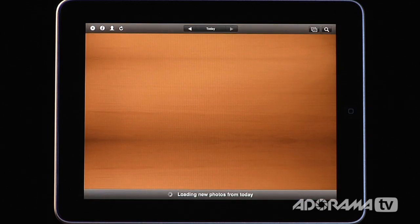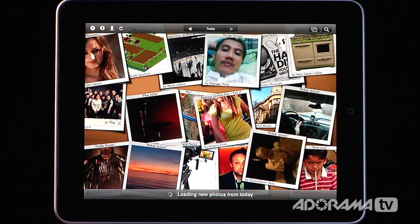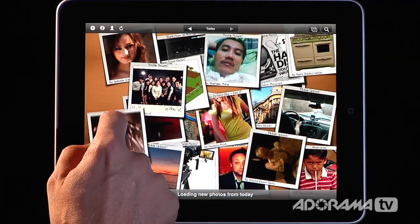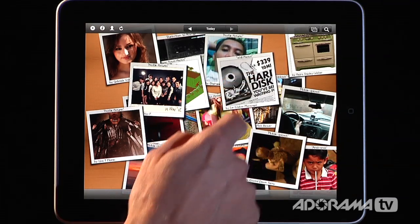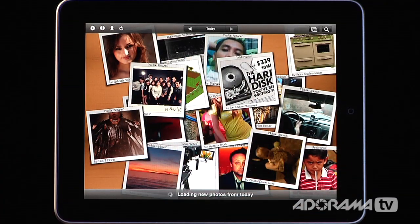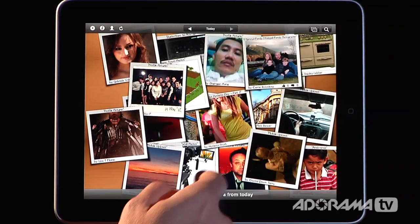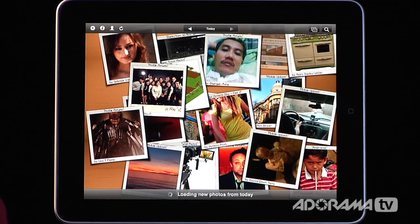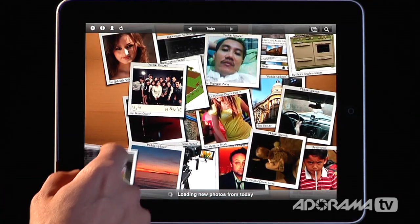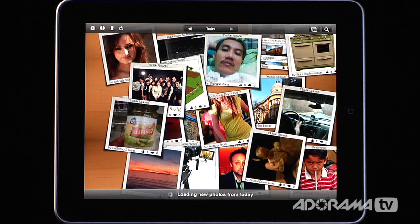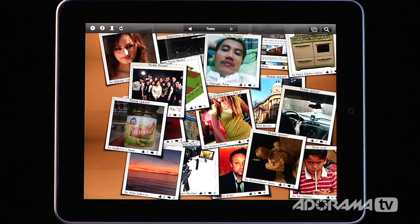FlickPad Pro allows you to quickly and easily browse images from Facebook and Flickr. Once you have your account set up, the first thing that happens when you open the app is all the images uploaded from today will load in. Once you have the images on the desktop, you can flick an image off and another one pops up. You can just keep doing that and new images will appear until you've seen all of them.